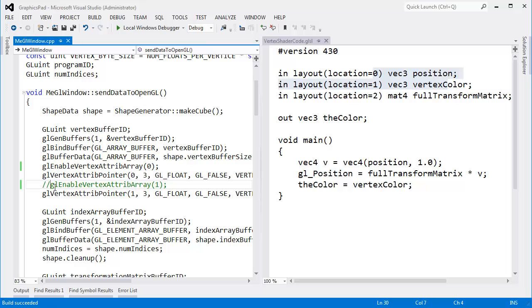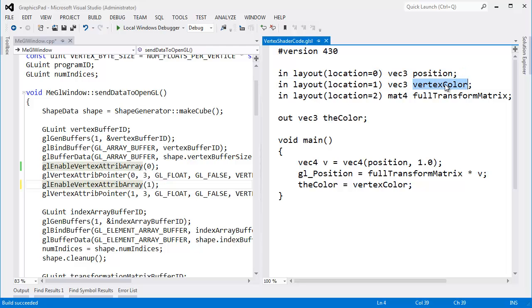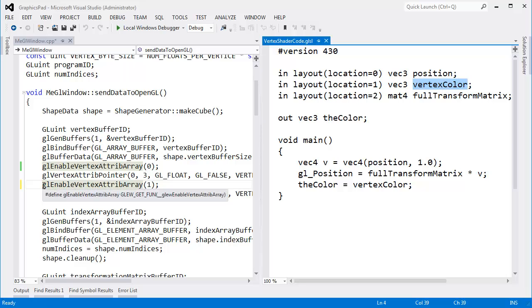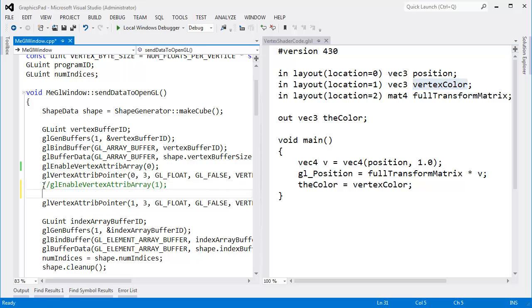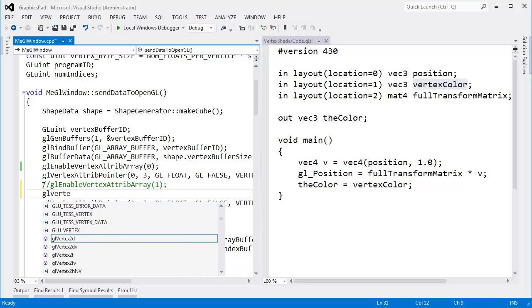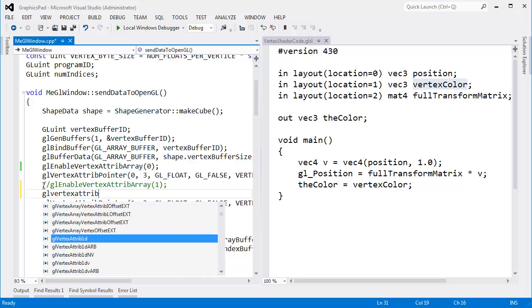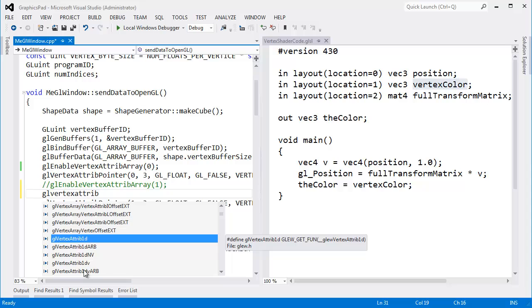I can actually set the value for this vertex color, and that value will be the same for every single vertex. So let me disable that again, and I'll come in here and say GL vertex attribute, and in true fashion and true form to OpenGL, there's several versions of this function depending on the argument types.